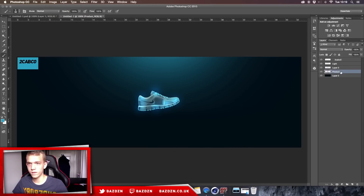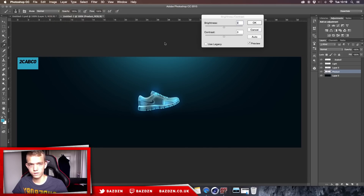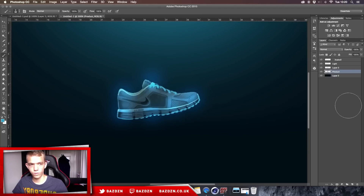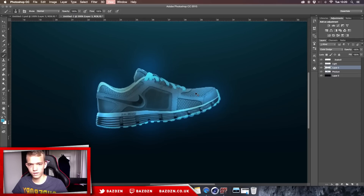We don't want the shoe to look too different from its original gray, so go to the product layer, then Image > Adjustments > Brightness, and turn down the brightness just a bit. This gives a really cool glow effect from the Color Dodge layer.